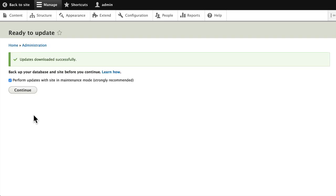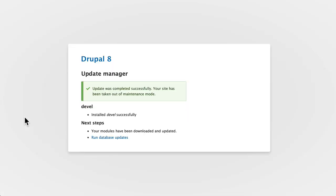And again, depending on how many database updates a module needs to make, you should always go ahead and read the notes before you do this. I'm gonna go ahead and click continue here to perform the update.